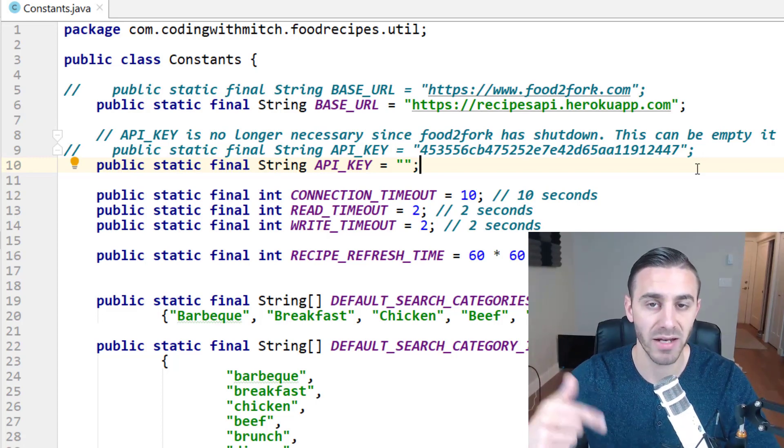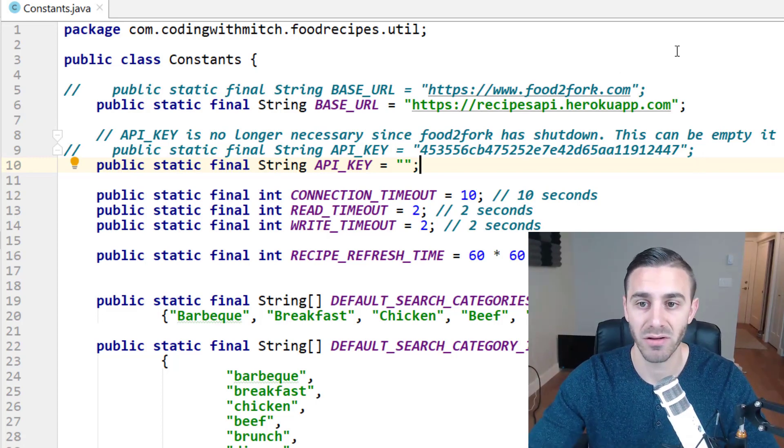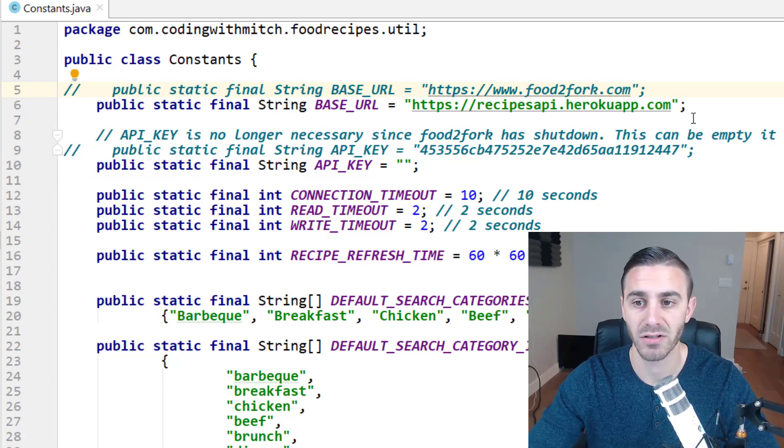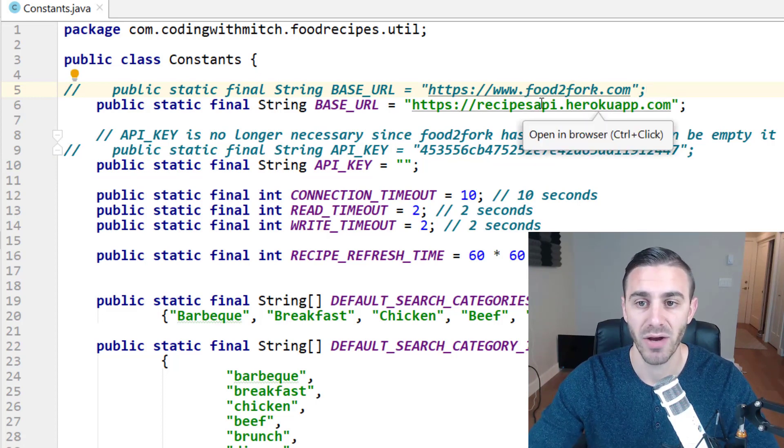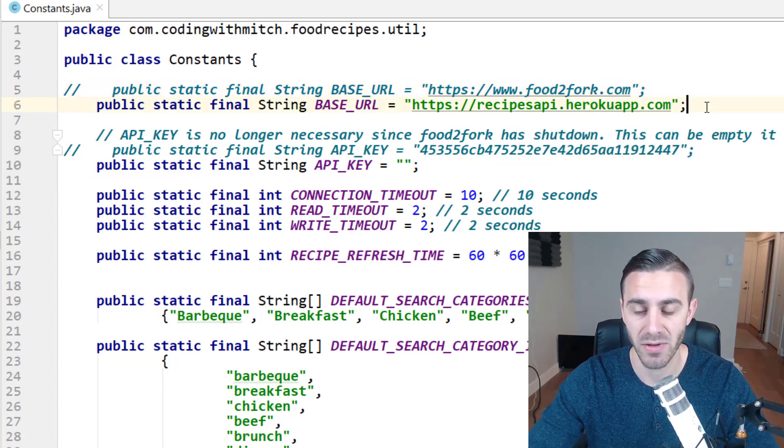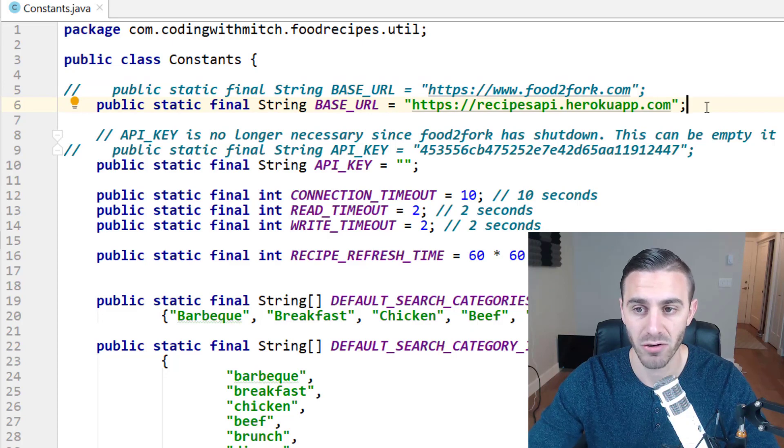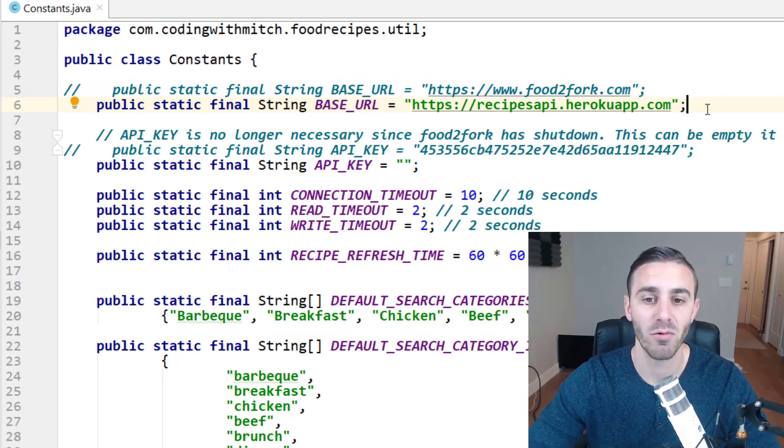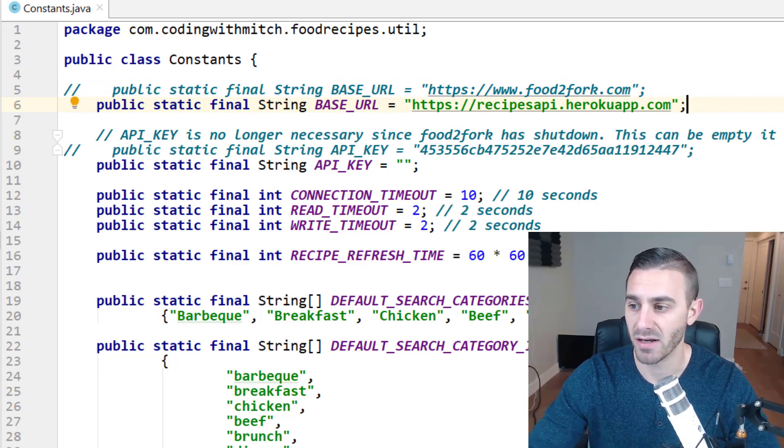Remember that in this video, the URL has changed. So we're no longer interacting with food2fork.com. You have to change the URL to recipesapi.herokuapp.com. And then everything will work exactly the same.